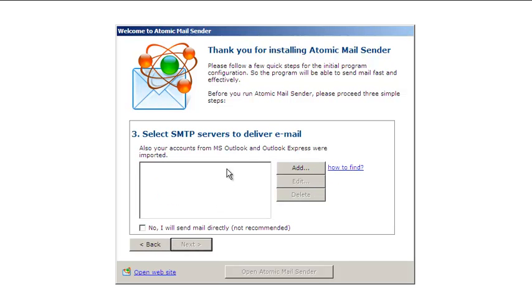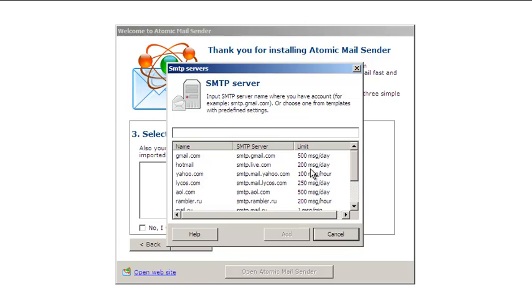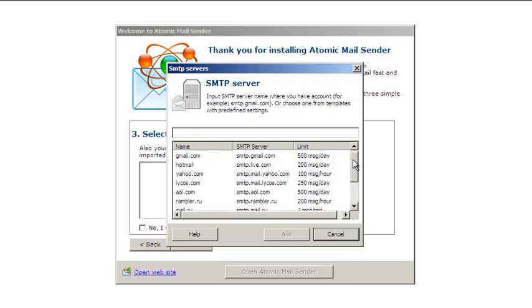In this step, you need to enter your SMTP information. Type the SMTP server name in the text box or use presets for some free email services.